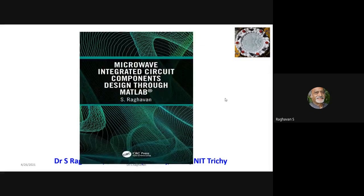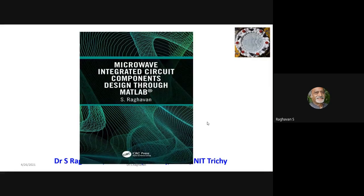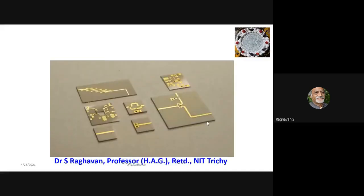There is a small book on microwave component design through MATLAB — I do not encourage students and research scholars to use commercial software directly from the start. As a microwave or antenna engineer, you should derive everything yourself using Python or MATLAB, verify with commercial software at the end. Coding your own solution definitely increases acceptance rates for journal papers and gives you a true feel for the subject.